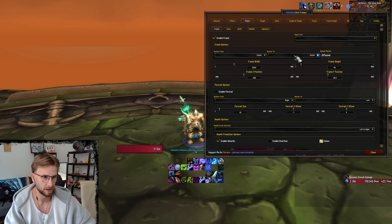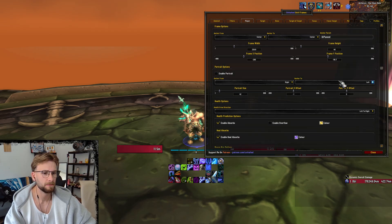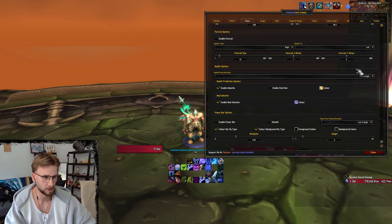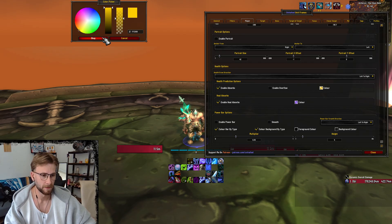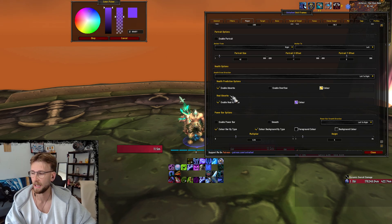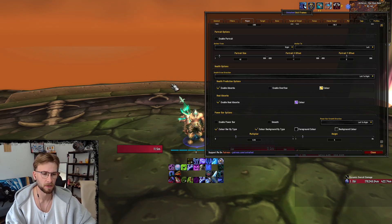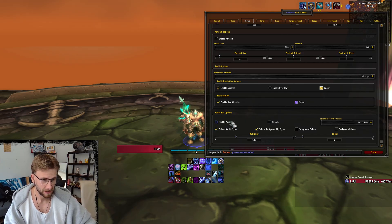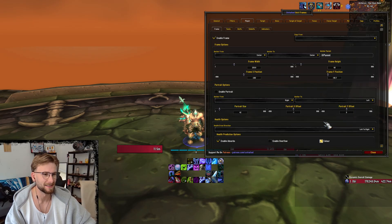I'm anchoring from center, anchor to center, frame width just there, frame height, X position, Y position. I don't have a portrait and then I have all of these on. For the absorbs and heal absorbs, I just lowered the transparency to halfway on both. This is heal absorbs on you and this is the healing that you would get predicted. Then I turn off the power bar because if you're a DK with my UI pack, you'll have your runic bar in the middle, so there's no need to see that.